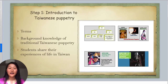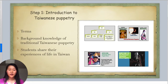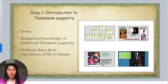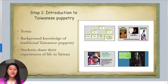Before we create our own puppet show, I first introduce background knowledge on traditional glove puppetry. This kind of glove puppet is very popular in both Taiwan and Southeast China. I introduce how this puppetry is special in the history of traditional Taiwanese and Chinese theater. Students can also share their experiences of life in Taiwan, though many say they never got a chance to see a puppet show there, making this class a good opportunity to learn cultural knowledge through language.